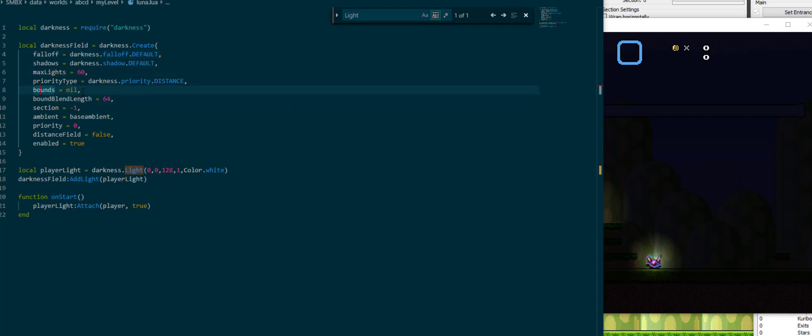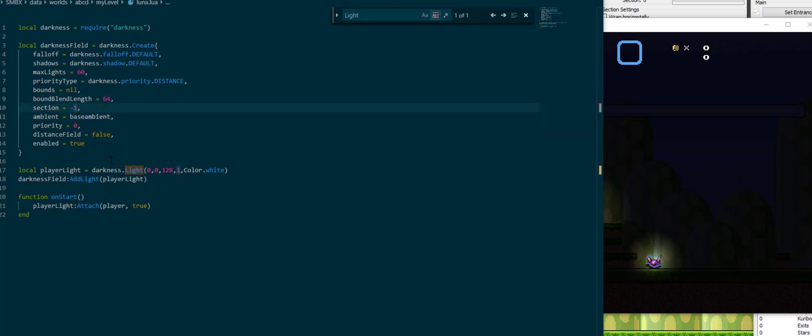There can be bounds specified which specify the boundary of the darkness zone so that you don't have one encompassing an entire section but just part of it, which we'll return to later. The bound blend length is just like a falloff at the end. The section: minus one is all sections. You can specify a single section but also a table of sections.